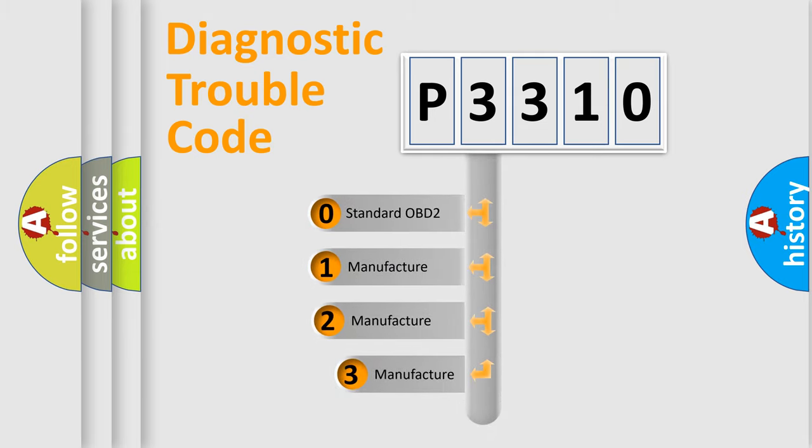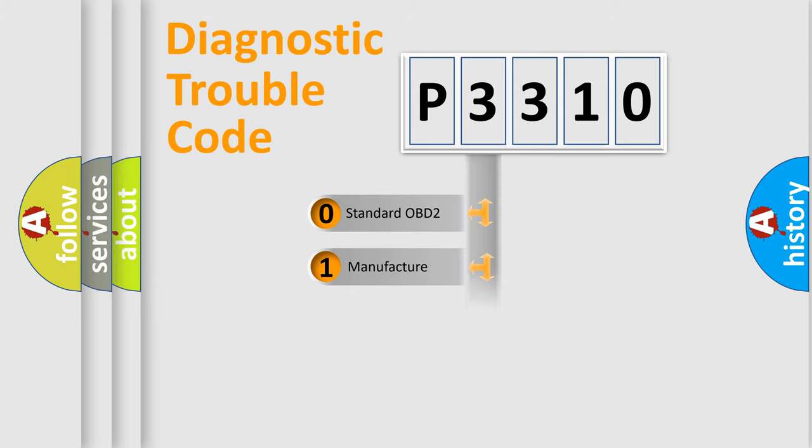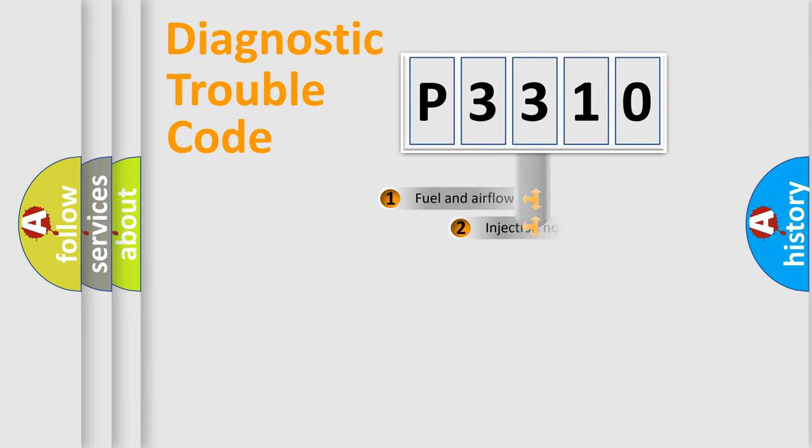If the second character is expressed as zero, it is a standardized error. In the case of numbers one, two, three, it is a more prestigious expression of the car specific error.